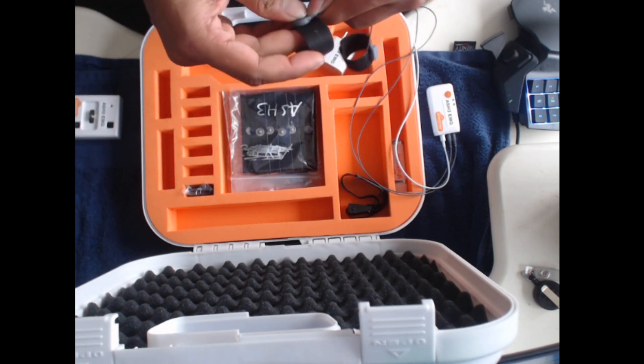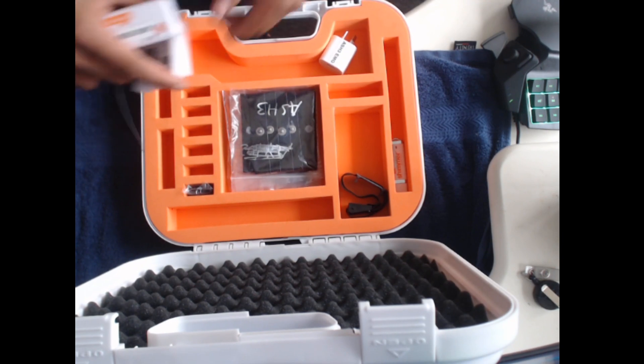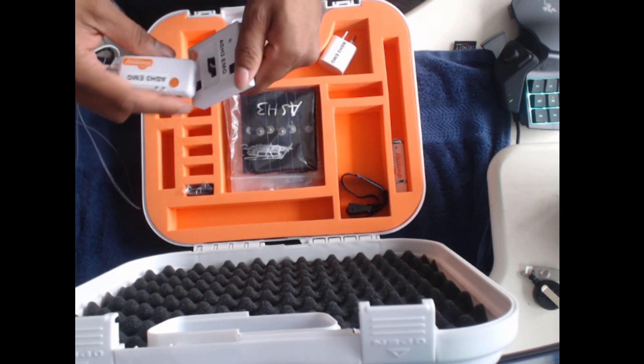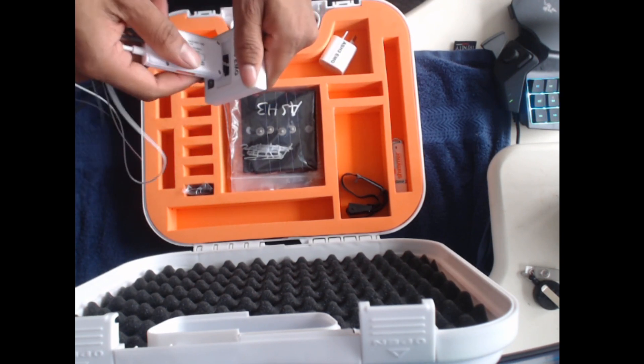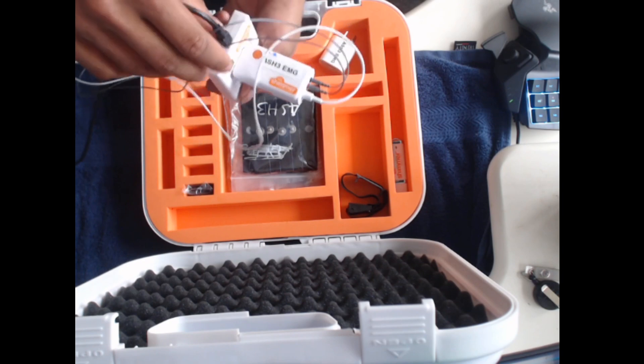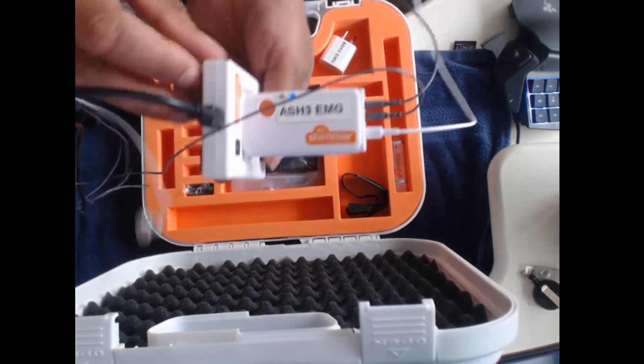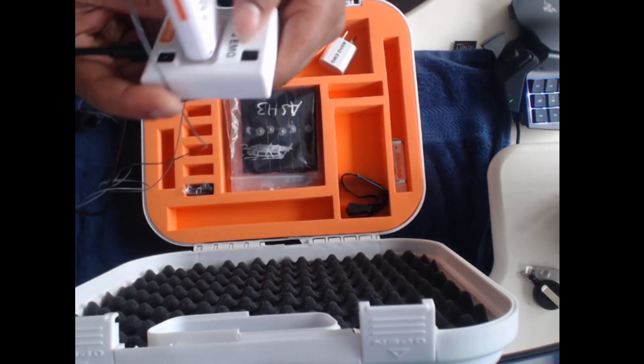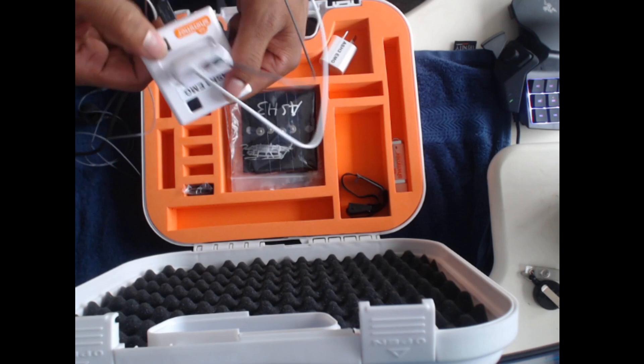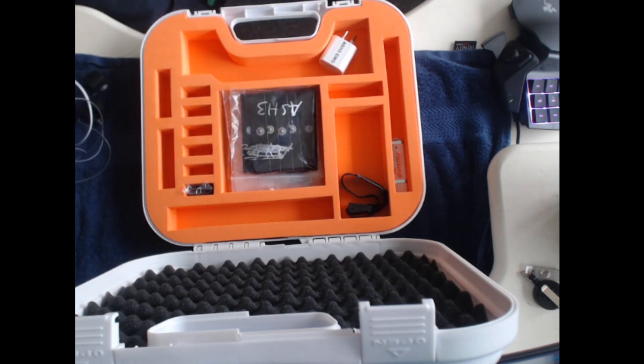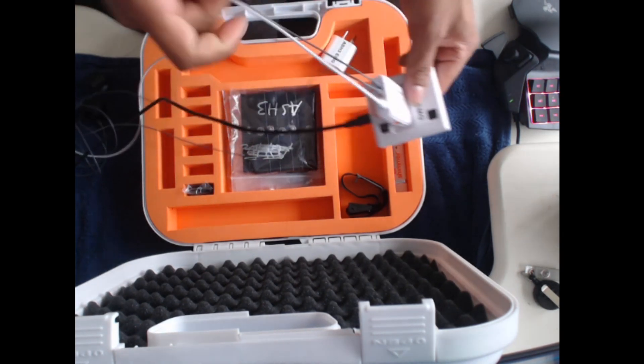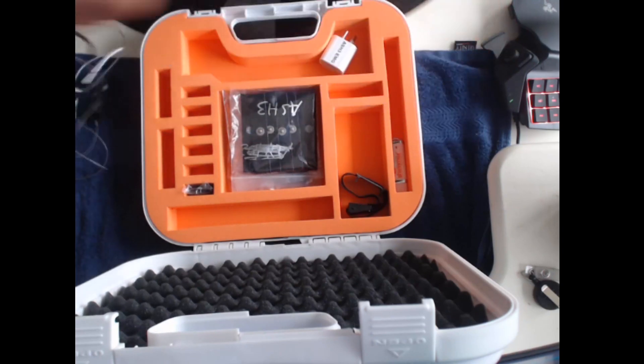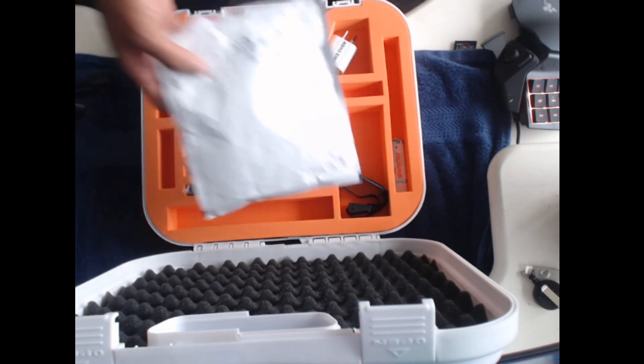You can dock the Shimmer to the dock, and these buttons are programmable. For example, when you press a button it will start the stream or log the stream for the participant.